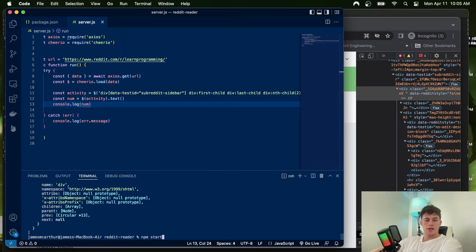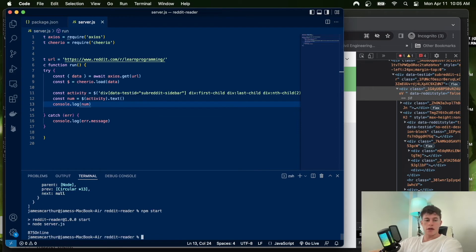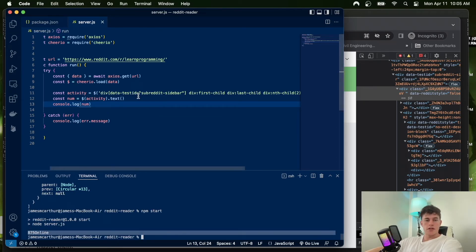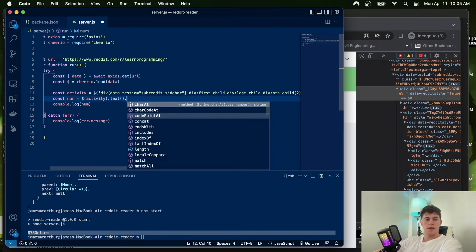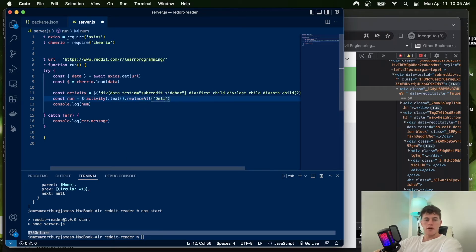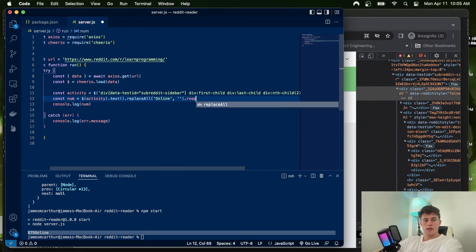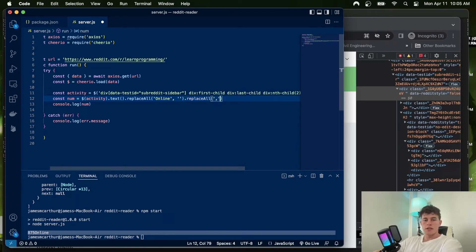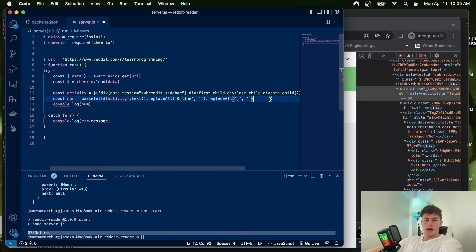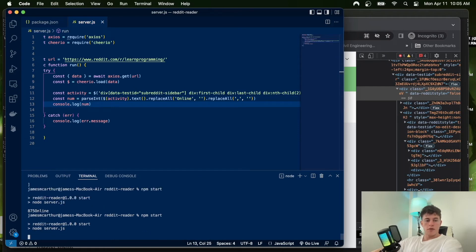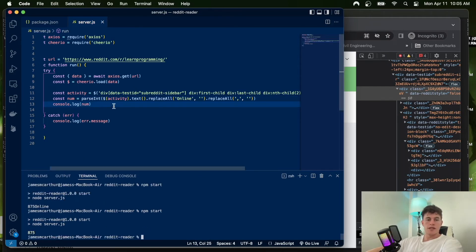Console.logging 'num' gives us the active online users plus the word 'online'. We can filter that further by chaining '.replaceAll("online", "")' to remove the word, and another '.replaceAll(",", "")' to remove commas — because parseInt doesn't like commas. Passing that to parseInt gives us back just the exact number: 875.